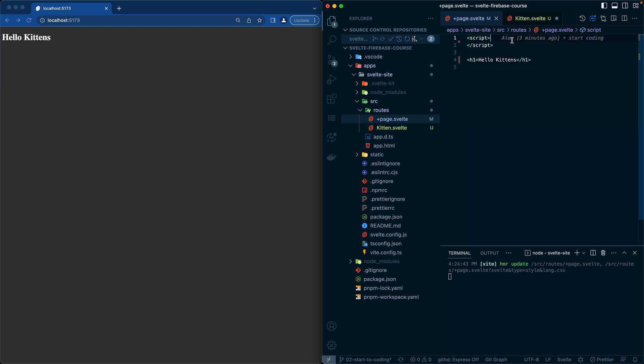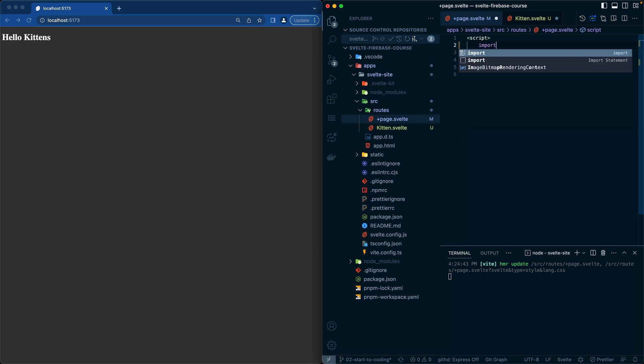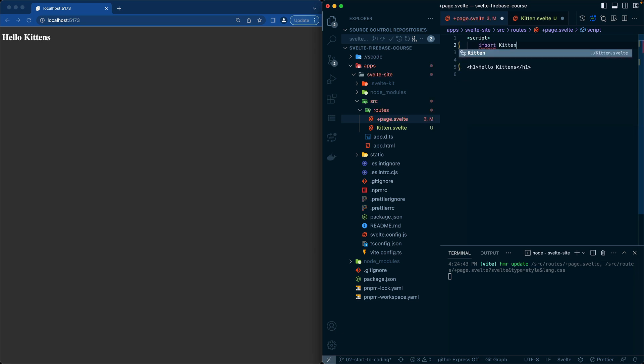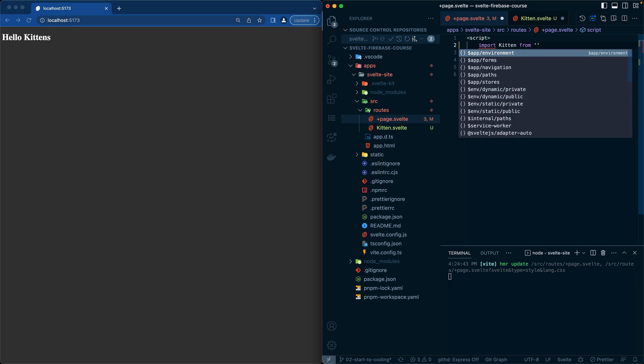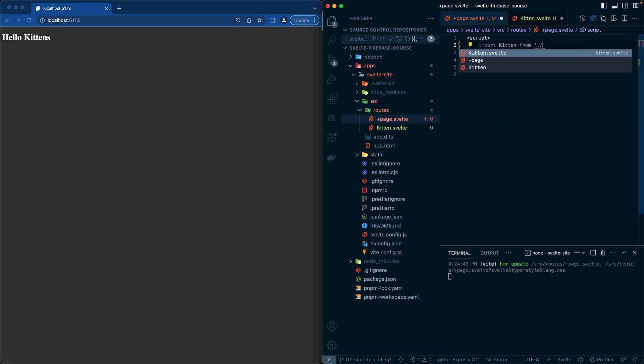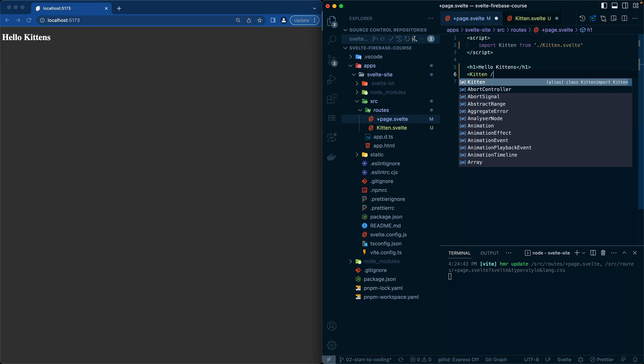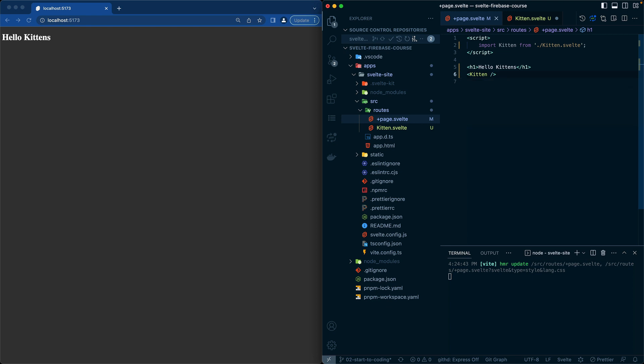The reason I would leave this script tag is so that I can do an import. I'm going to call this kitten and then I'm going to say from ./kitten.svelte. So now that I have this, the way that you actually use a component is by name, and that's it.